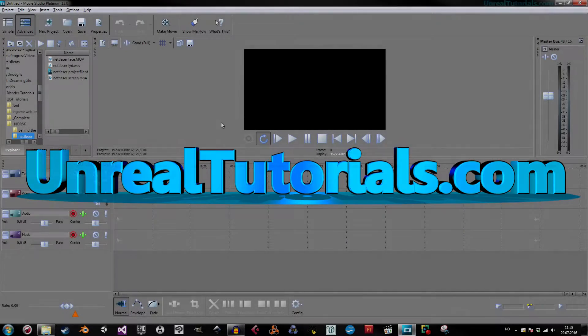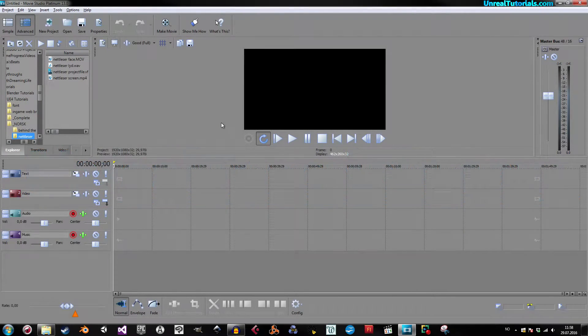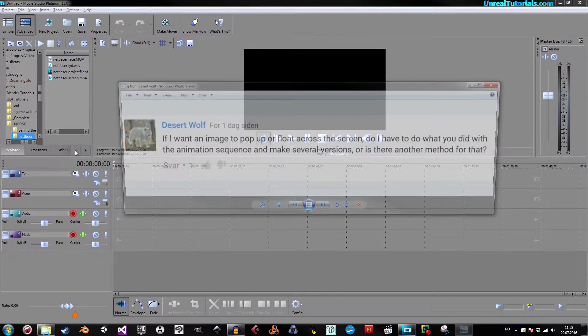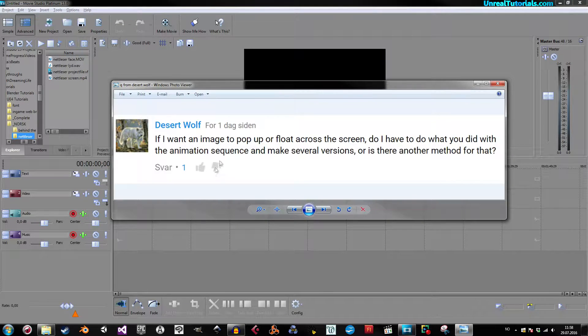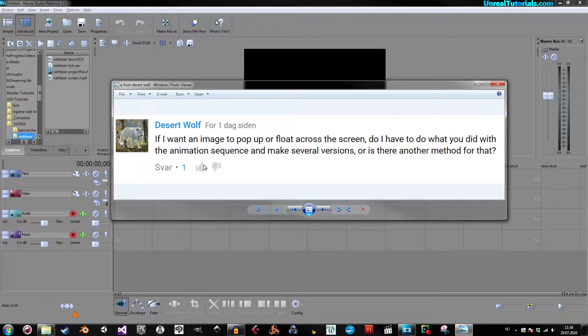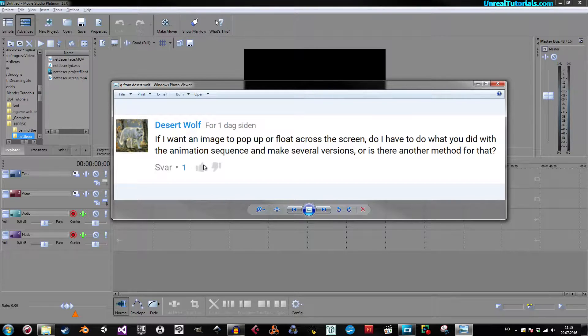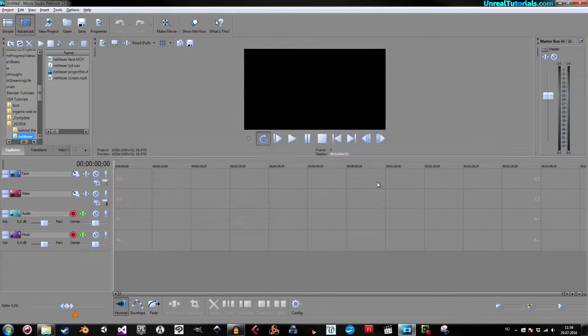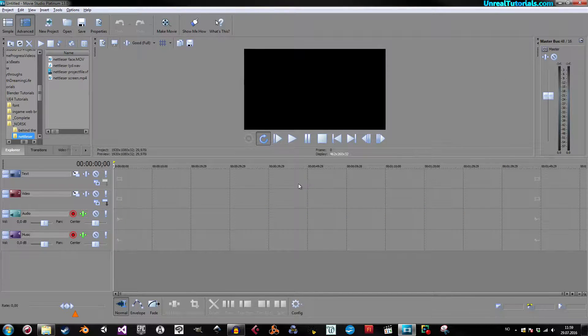Greetings! So, I got a question a day ago from Desert Wolf, and he wonders if it's possible to pop up or float an image across the screen. And yes, that's very possible.